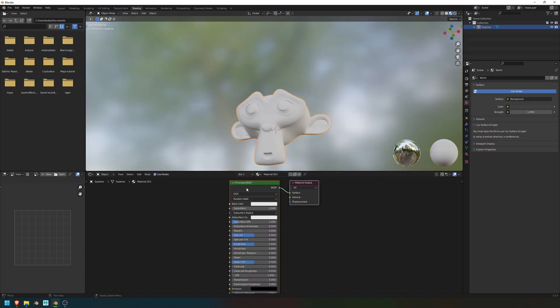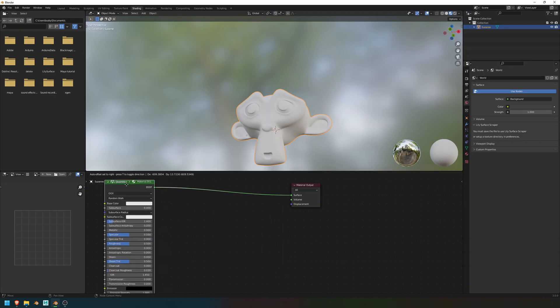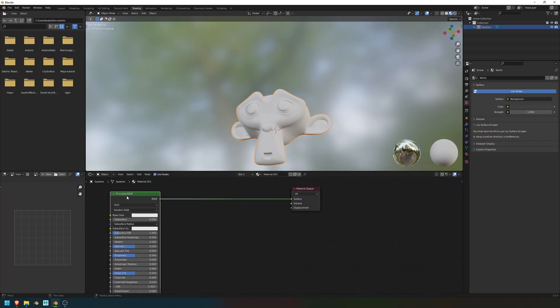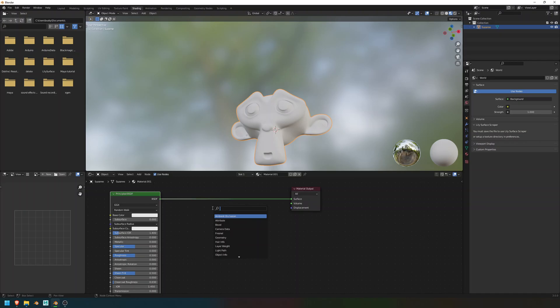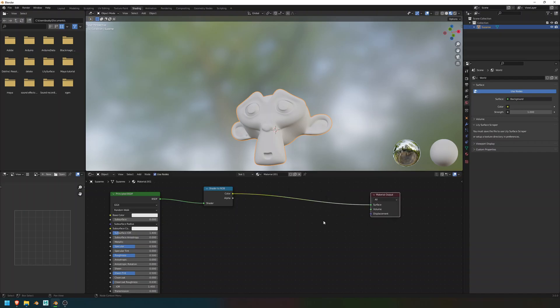So create a new material inside of it. Now, drag this Principled BSDF over here, and add in a Shader to RGB node. Then, in between those, you want to add a ColorRamp node.